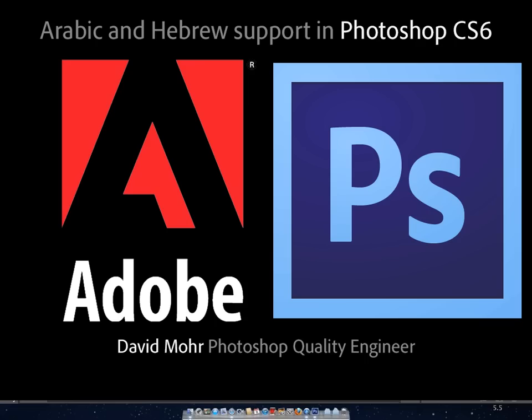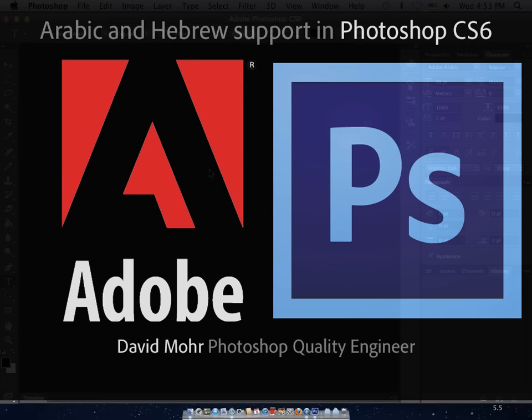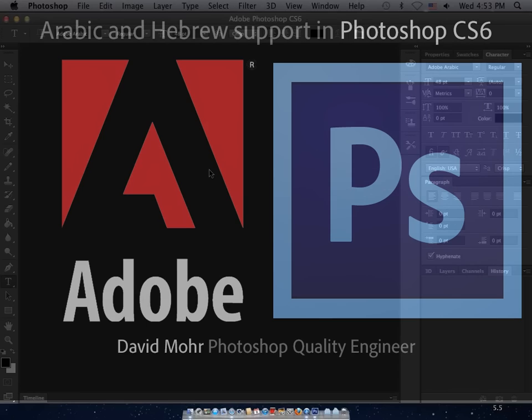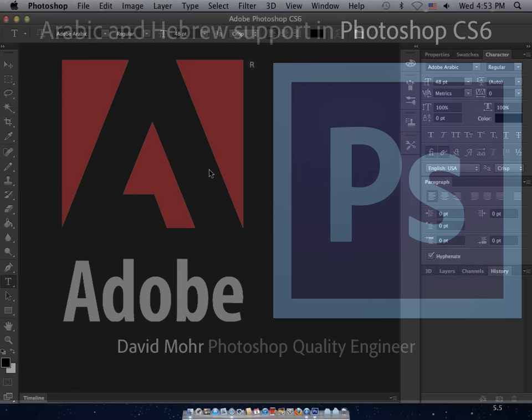Howdy! This is David Moore for Photoshop CS6. In this video, I'd like to show you how to access our Middle Eastern features, allowing you to type Arabic and Hebrew in your Photoshop documents.